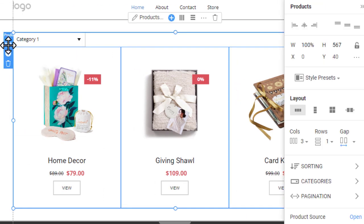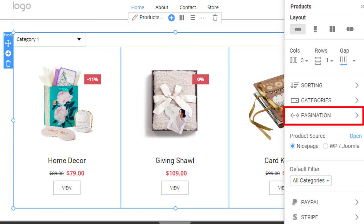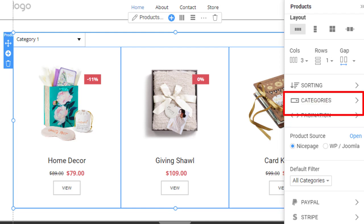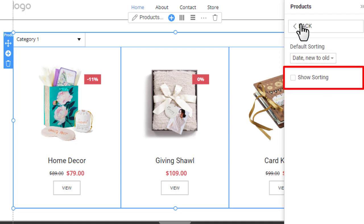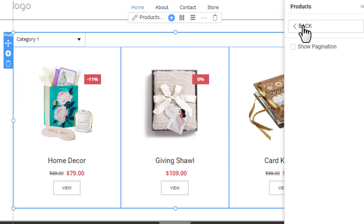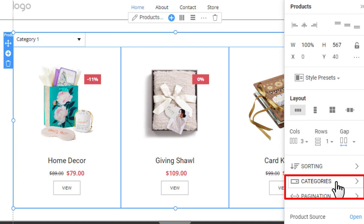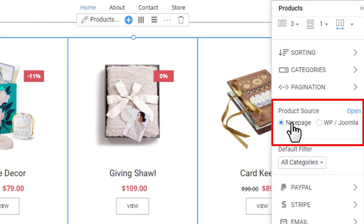Select the Product List. In the Properties, you can see Sorting, Categories, and Pagination, which allow you to enable and stylize those areas. In this tutorial, the product list is simple and doesn't require sorting or pagination. You can also turn categories off. The Product Source is set to NicePage by default. However, if you use WordPress or Joomla with installed eCommerce plugins, you can switch the Product Source to WordPress or Joomla.